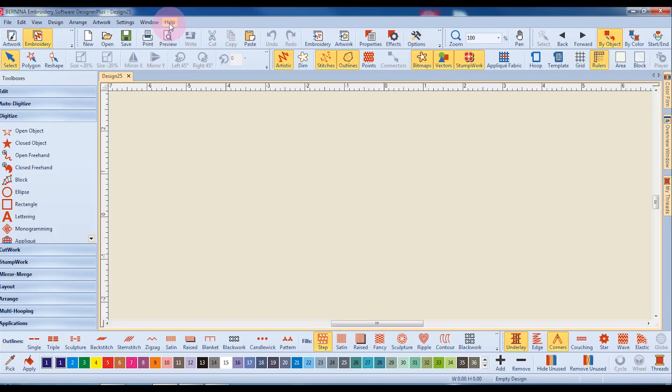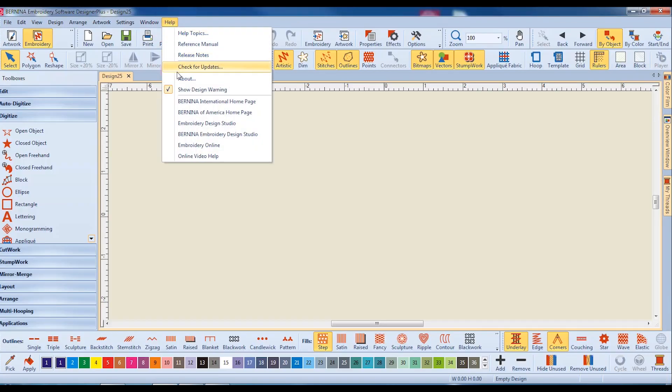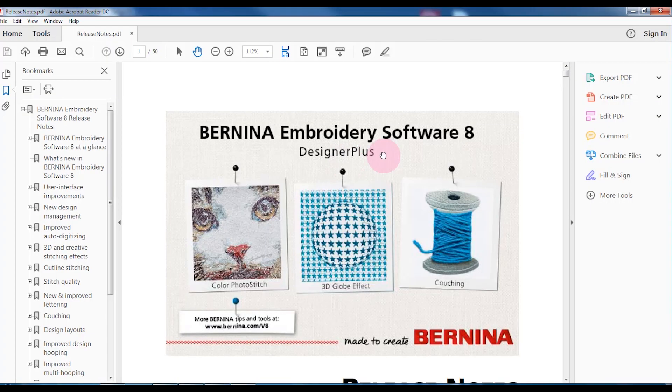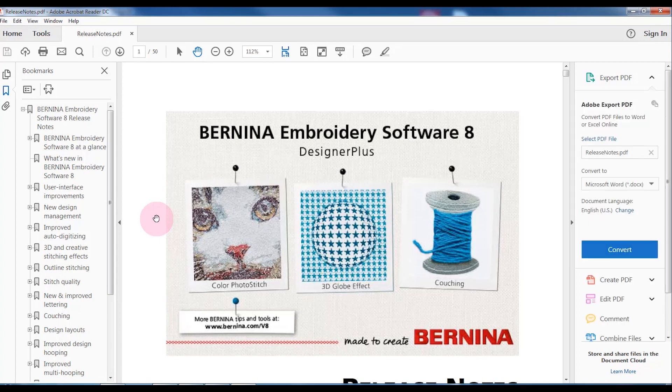Another area of the Help menu is the Release Notes, and in the Release Notes, I can read about all the things that are new in this great version of Bernina Embroidery Software 8.